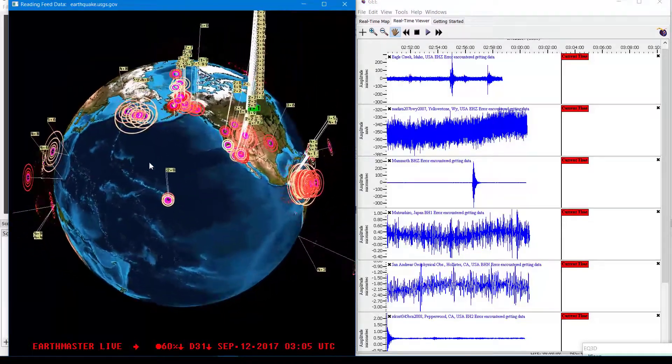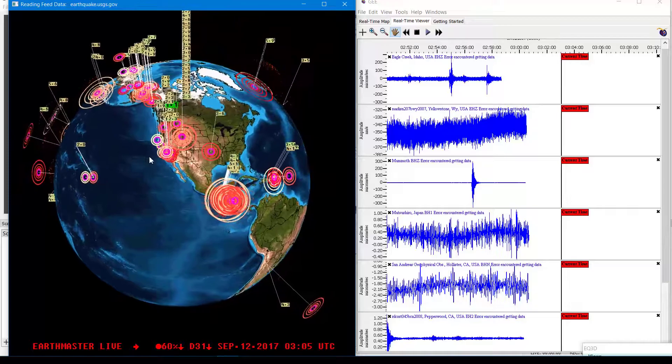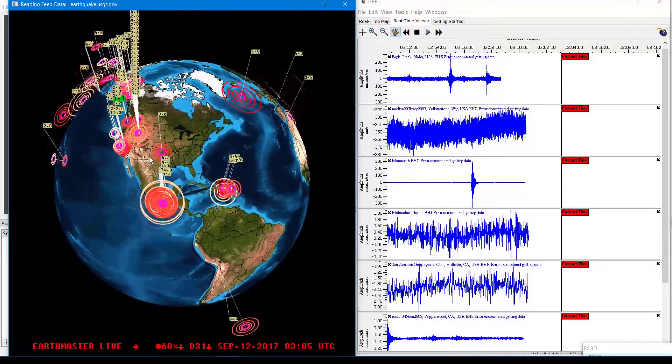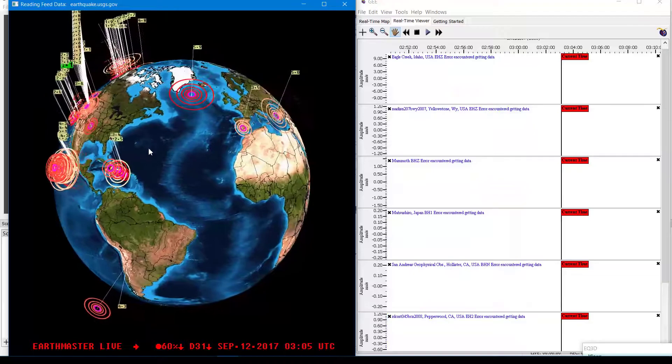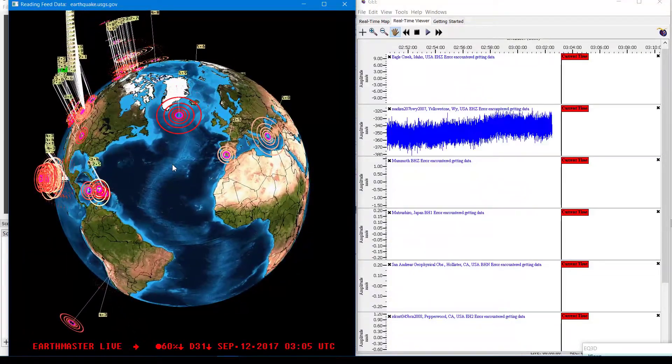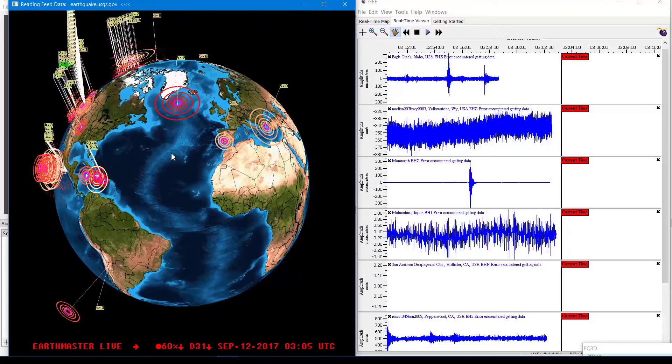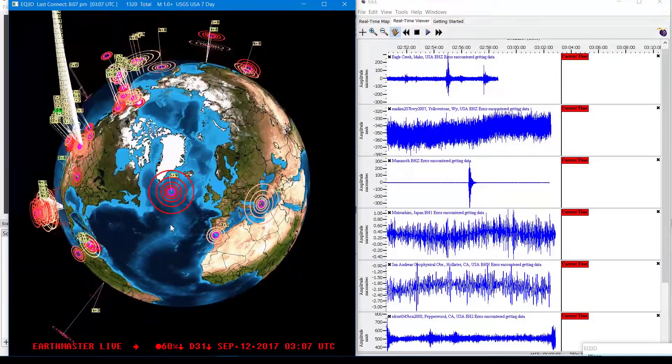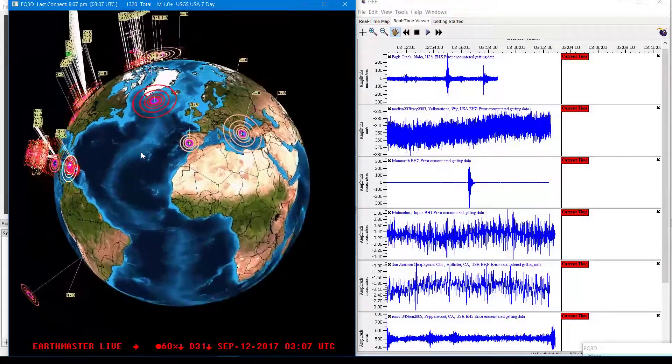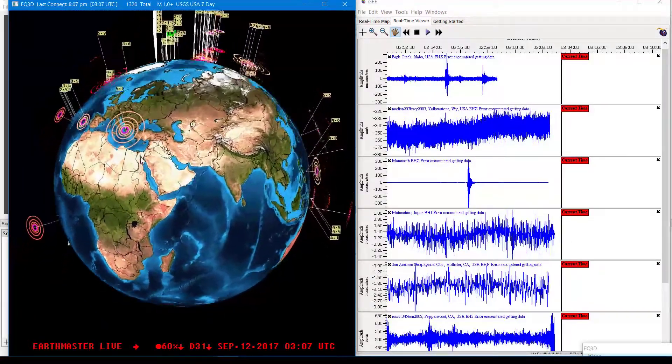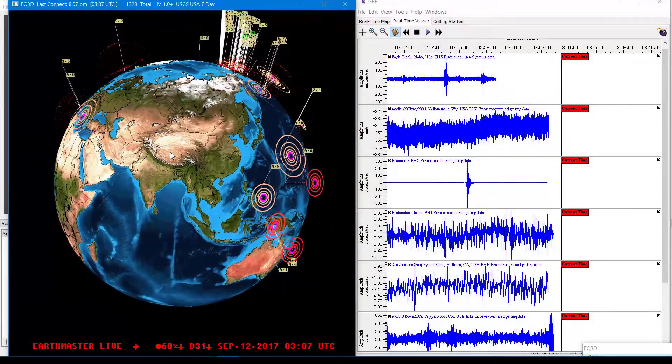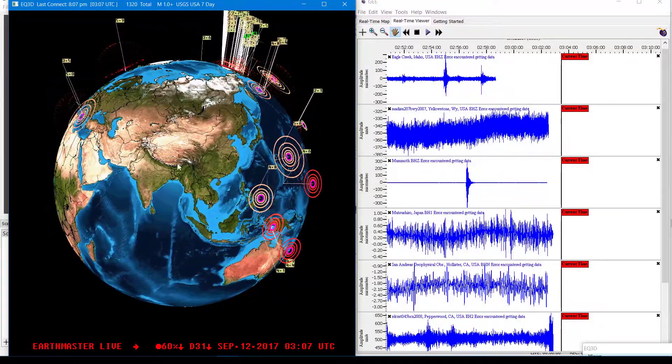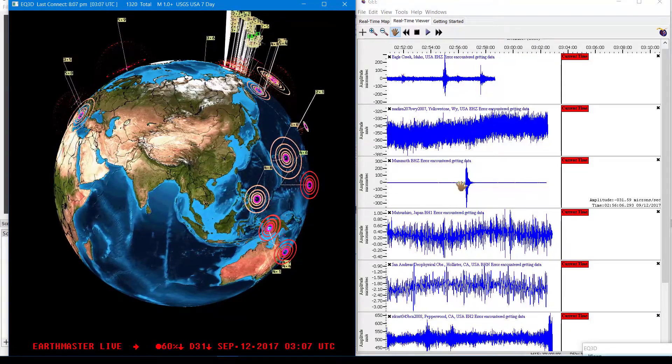We did have that 6.3 earthquake that was pretty deep near Japan prior to that 8.1 mega quake in southern Mexico. Actually it was just about 12 or 13 hours before that 8.1 struck down there in Mexico. So I tend to look for deep movement that will basically give me a clue that something's going on well beneath the surface of the earth.